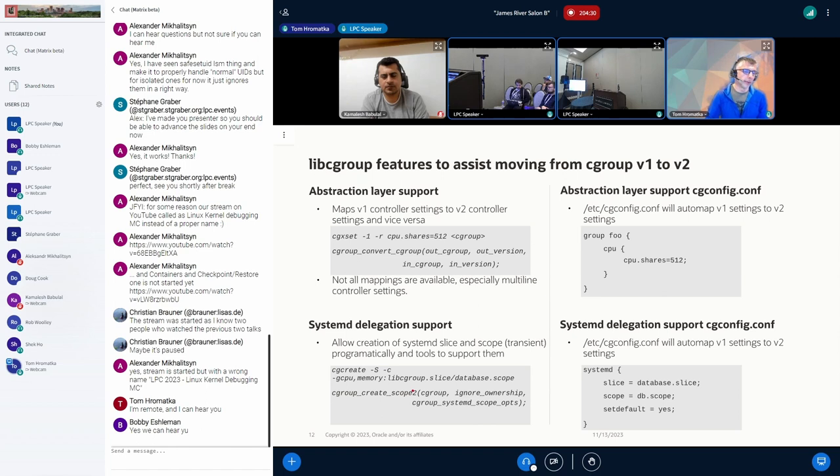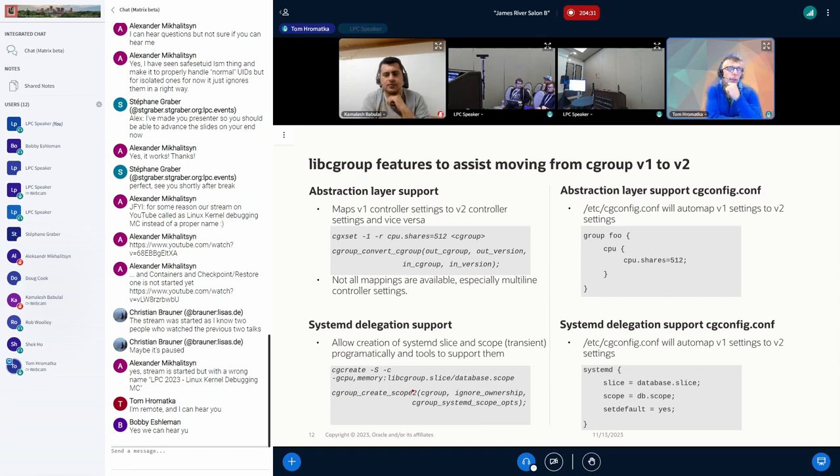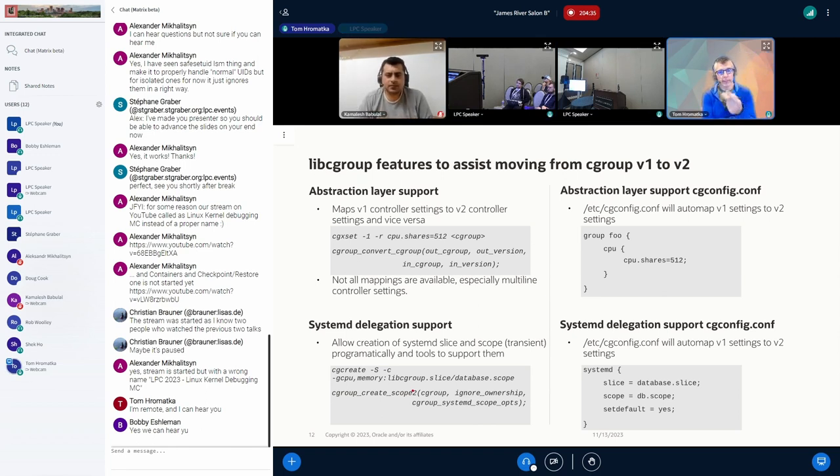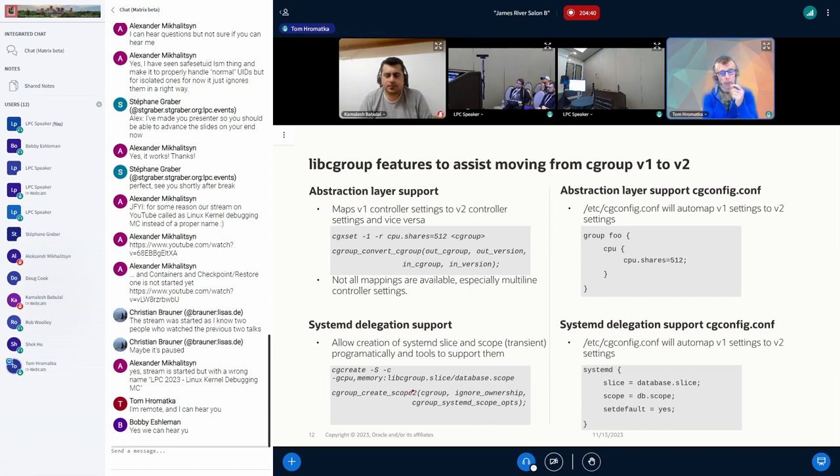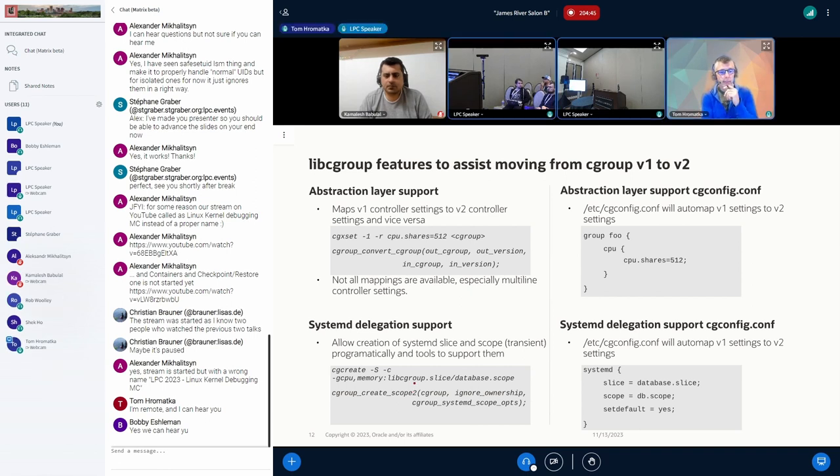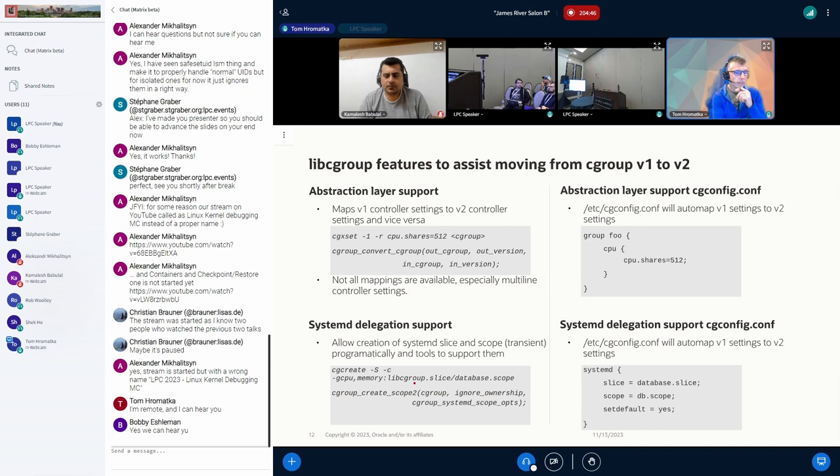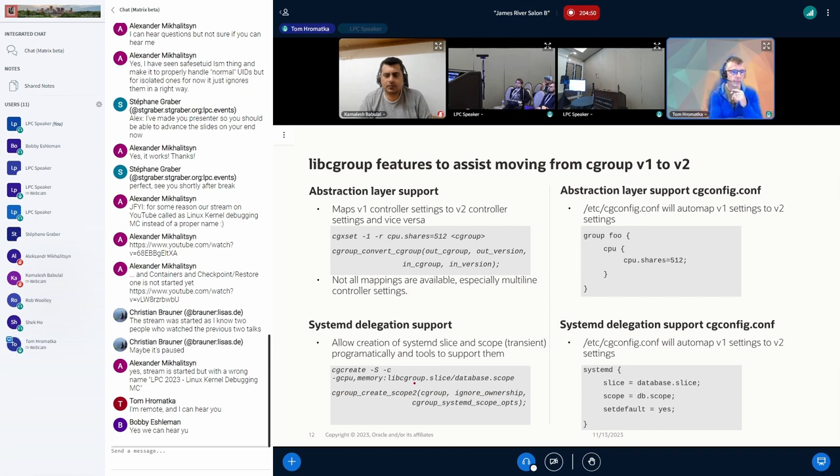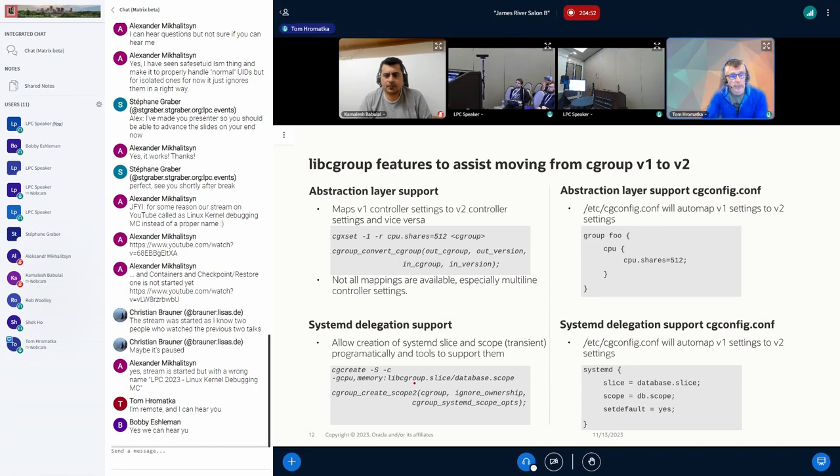And finally, bottom left, as I was hinting at, we added systemd delegation support, again via CLI, C code, Python, and CG config. A user can, with a single CLI command or basically two lines of C code, create a delegated cgroup. Of course, they can use dbus too if they want, but as you all know, that's rather complex. So those are some of the solutions we have.